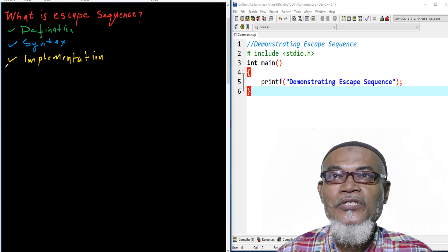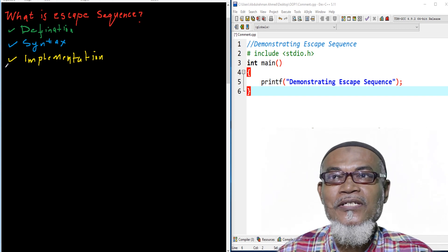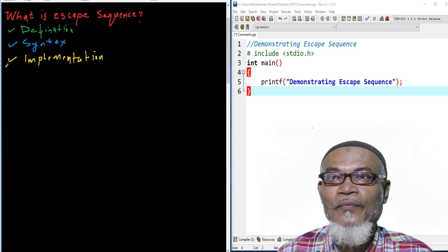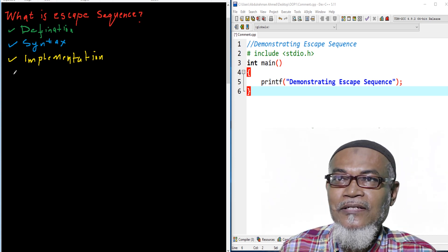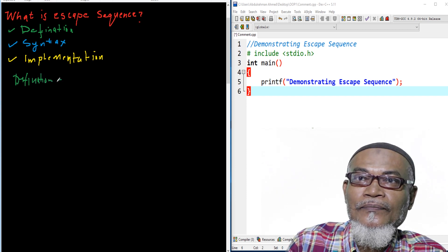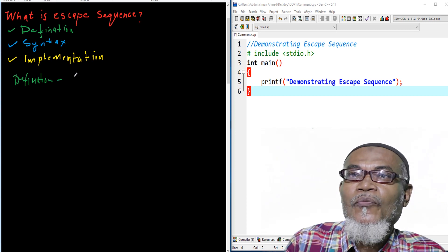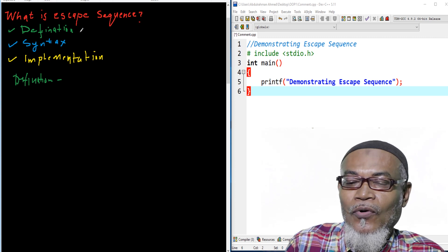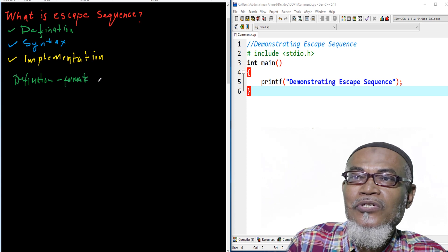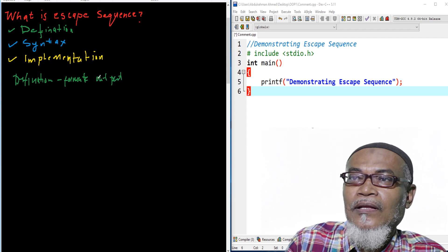Today we are starting a new journey and we are going to ask: what is an escape sequence? On this journey we are going to define what an escape sequence is, see how to write an escape sequence (the syntax), and then implement it using Dev C++. Basically, an escape sequence is a combination of a backslash and a lowercase character, and it is used to format the output of a character.